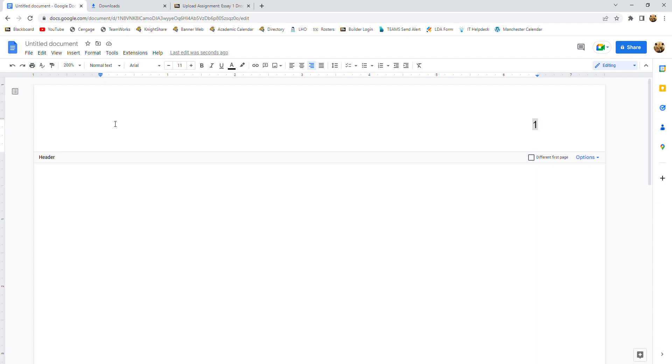So for MLA style, you have the author's last name and then the page number. So in the case of our paper, our author's last name is Durden. So we're going to type Durden and then a space.